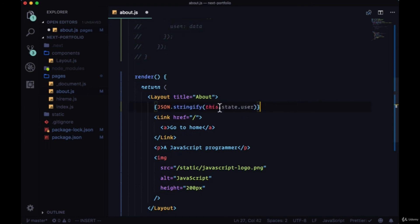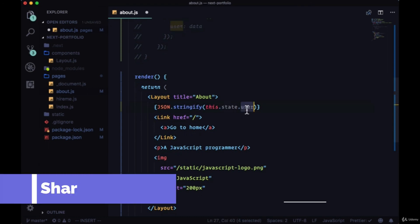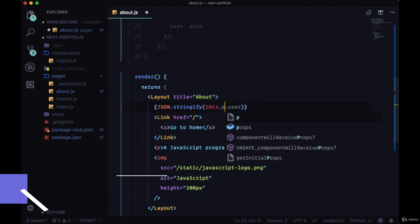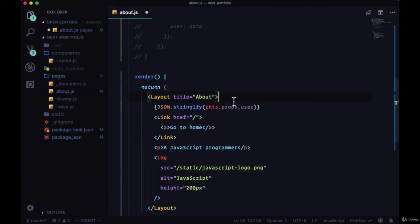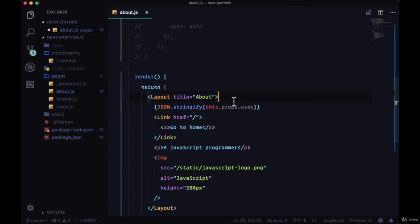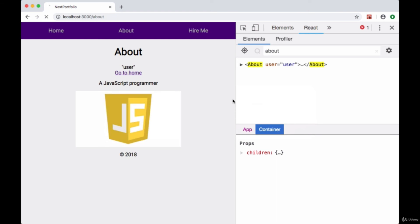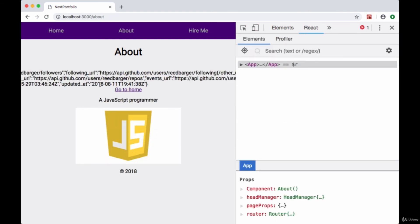And instead of referencing this.state.user in our markup we can reference this.props.user. And now we can see all the data returned from GitHub on the page.